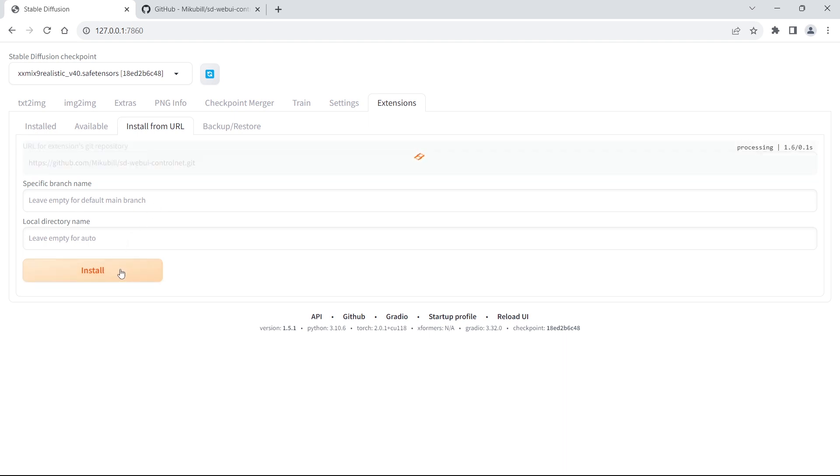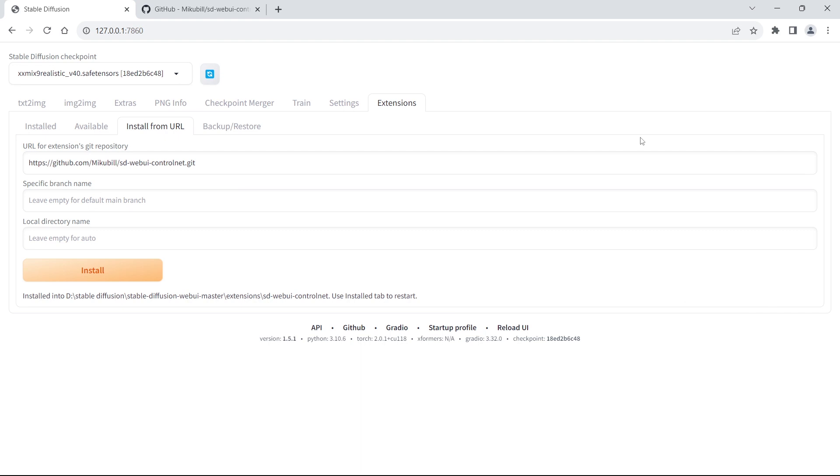Wait a few minutes. If you can see this message under the Install button, it means that the installation of ControlNet was successful.